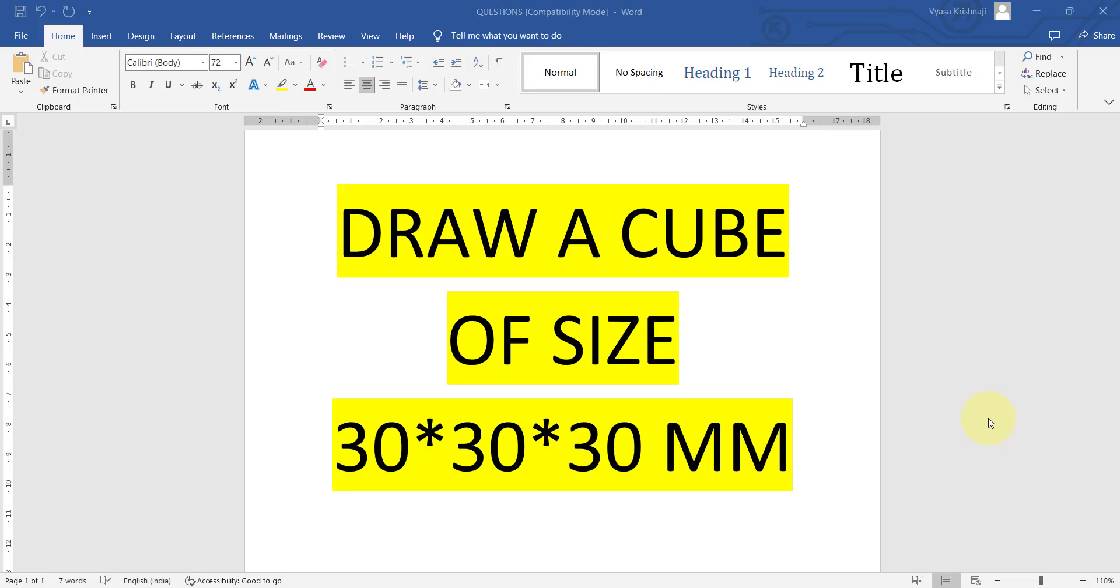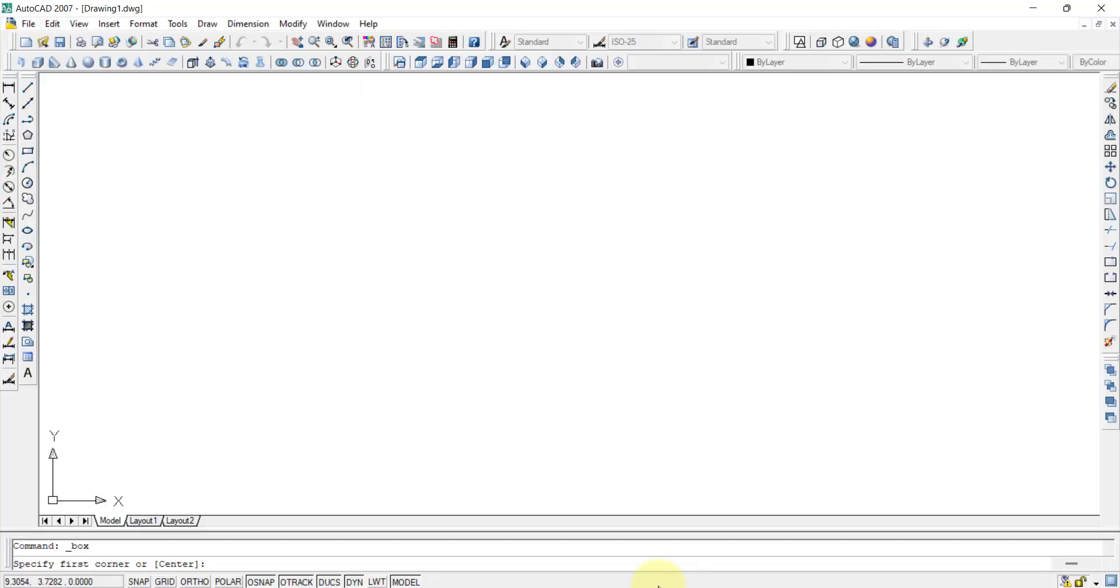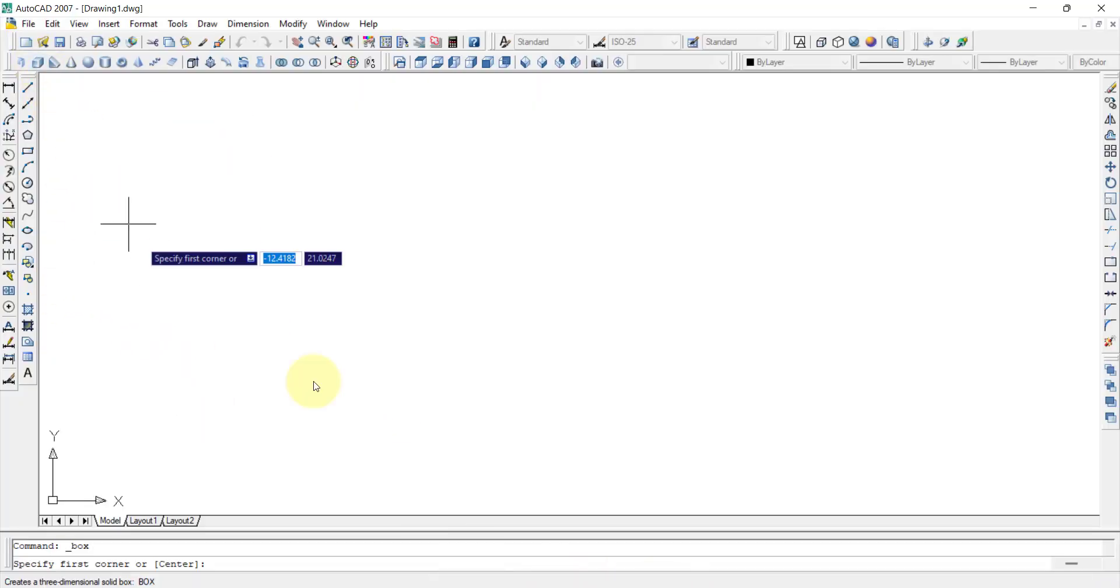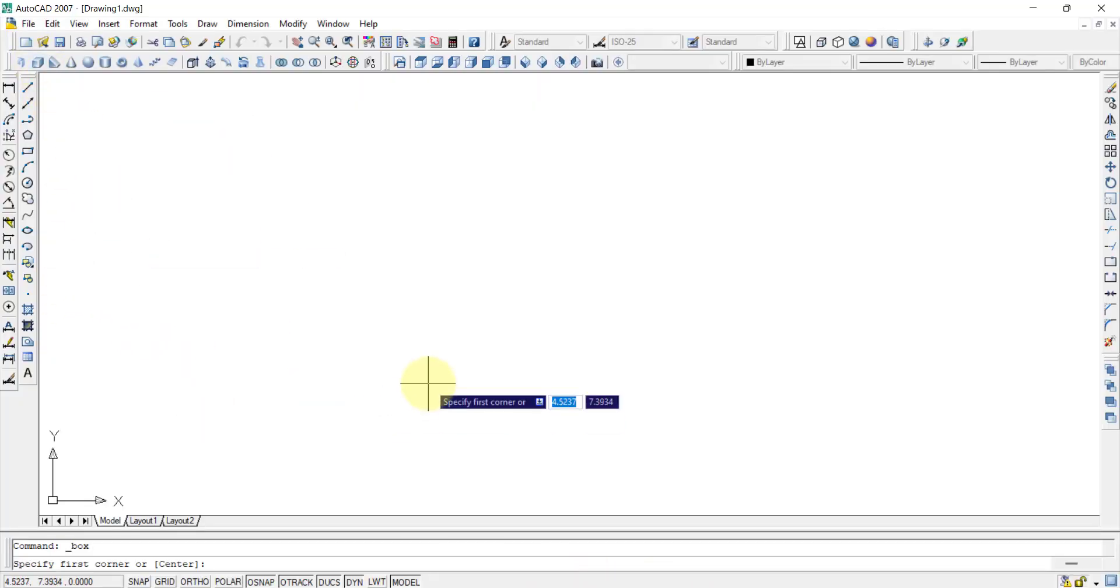Hi guys, in this video we will try to see this question: draw a cube of size 30 by 30 by 30 mm in AutoCAD 2007 version by using the modeling toolbar. Basically this problem can be done in two ways, this creation of a cube can be done in two ways, we will see one by one.